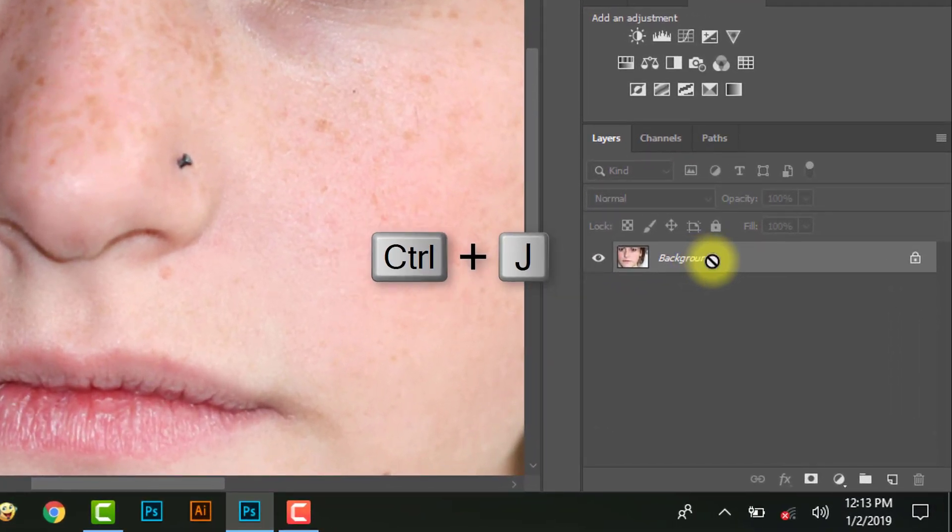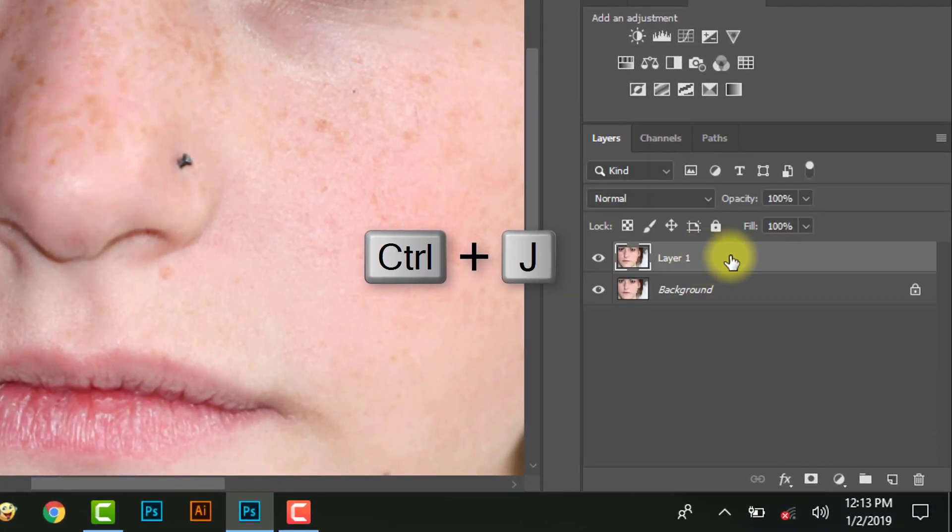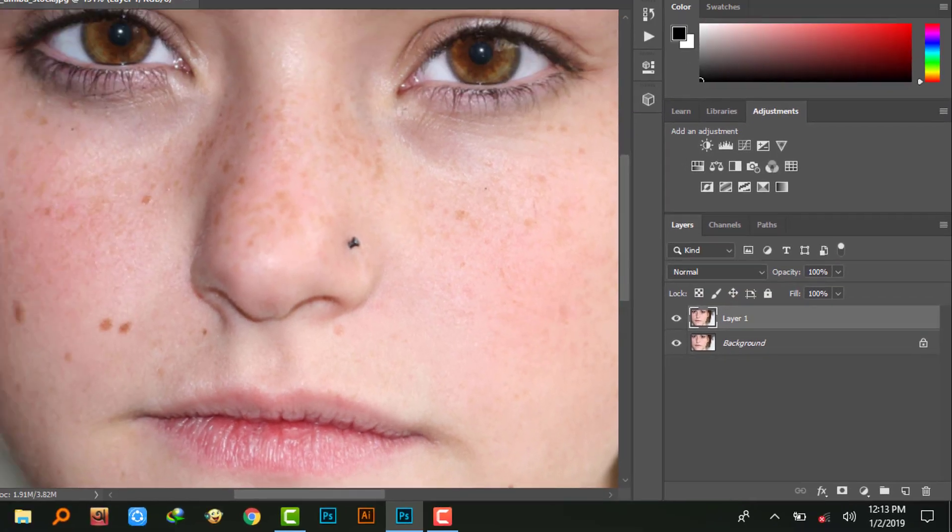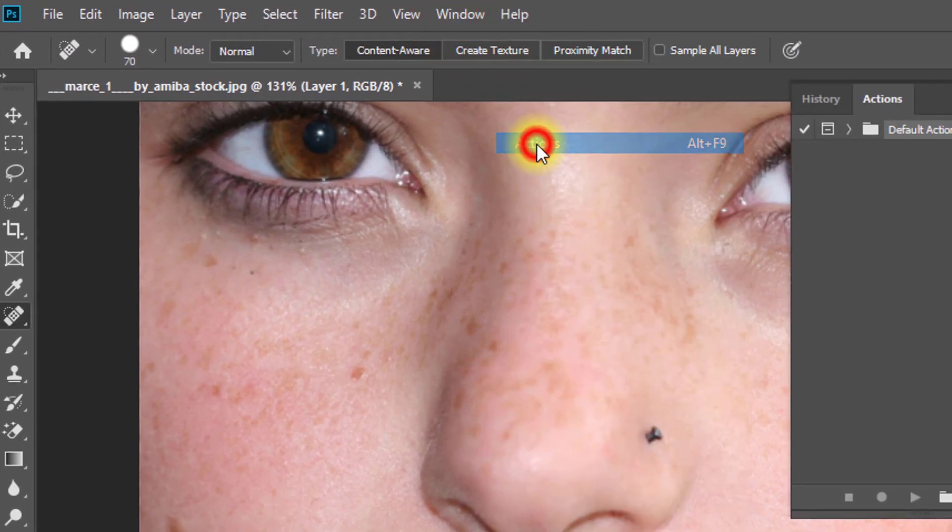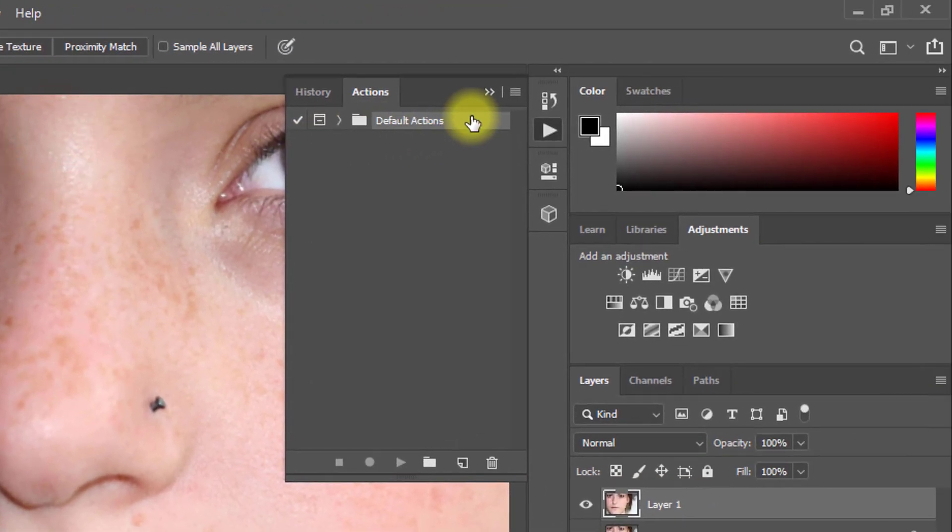Then press Ctrl+J for layer copy. Then go to Window and click on Actions, or press Alt+F9.